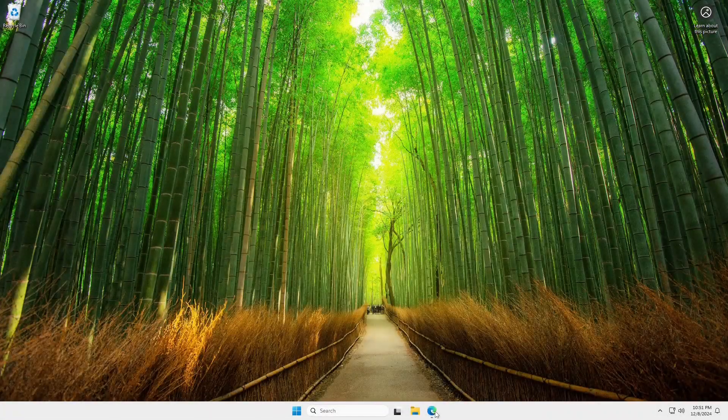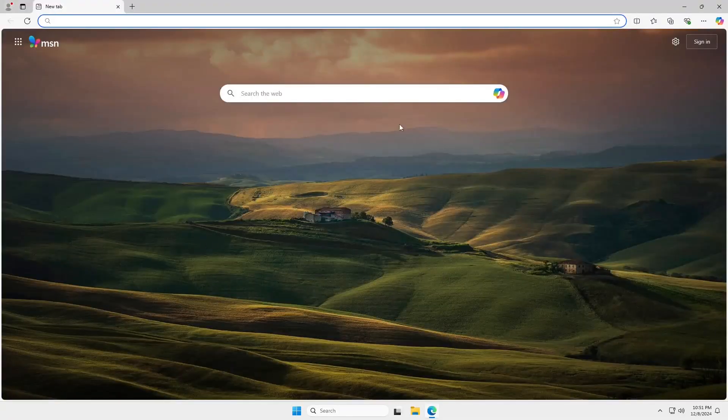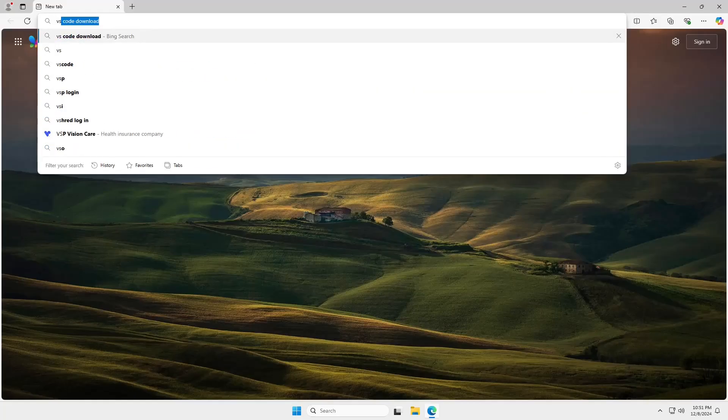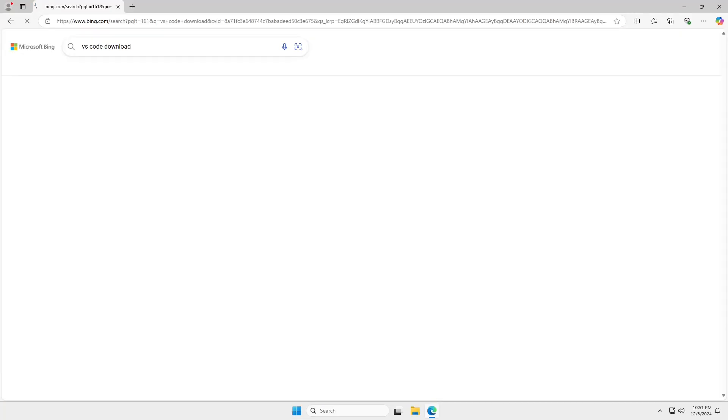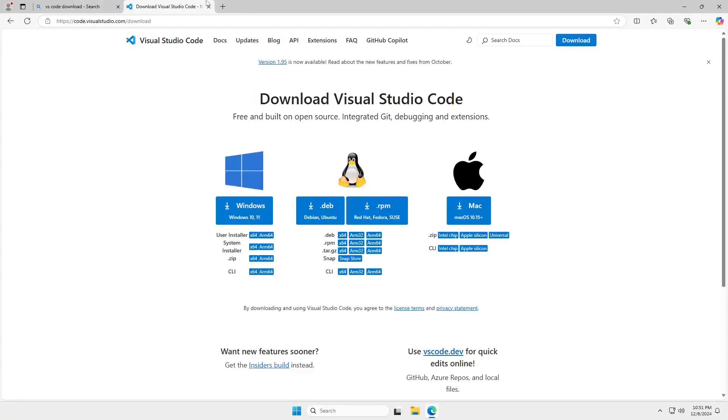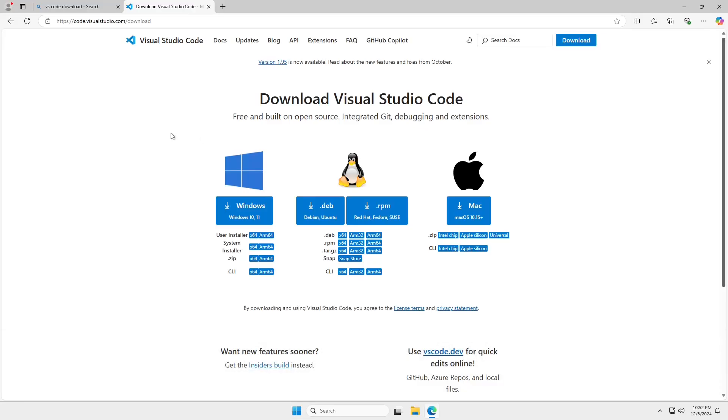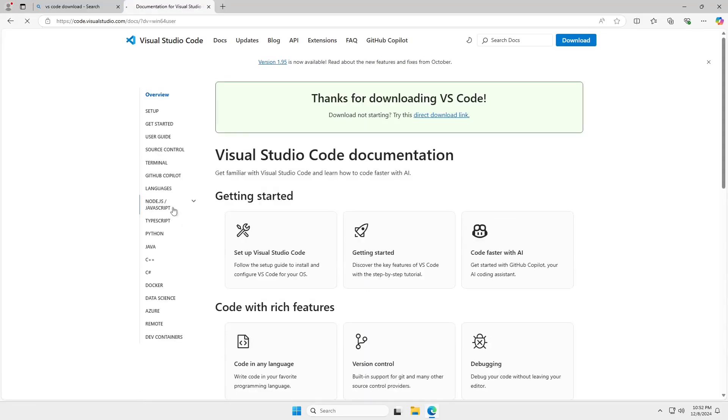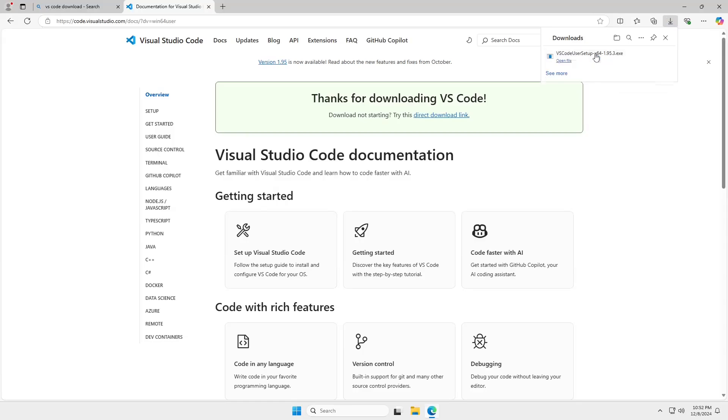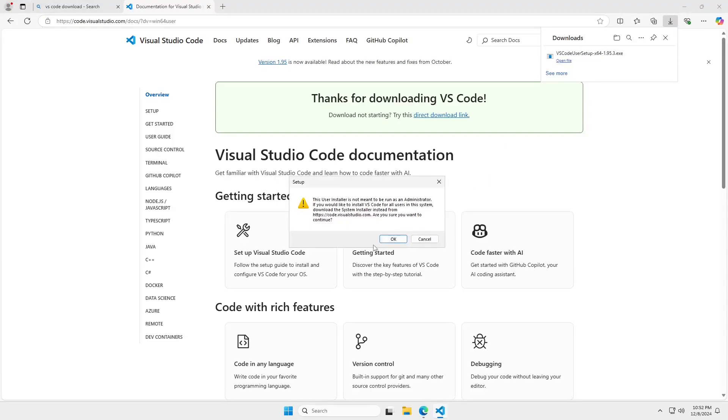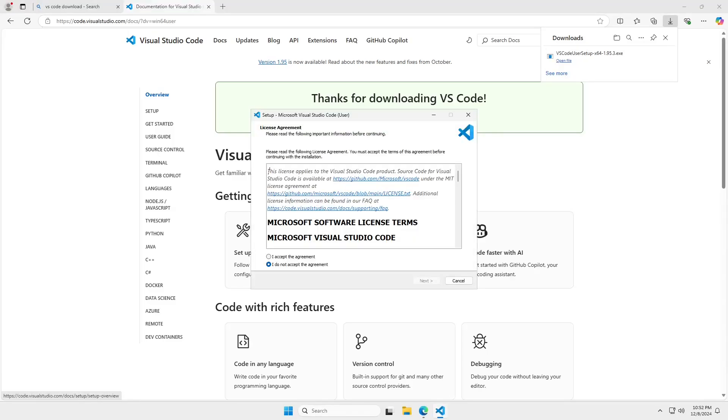So let's head over to the browser and download VS Code. So here, I'm just going to search for VS Code download, and it will likely be the first or second option that comes back up. The URL is code.visualstudio.com slash download. Just be aware that Visual Studio and Visual Studio Code are two different products. Pick the installer of your choice. And once this is done, I will click on the EXE installer.